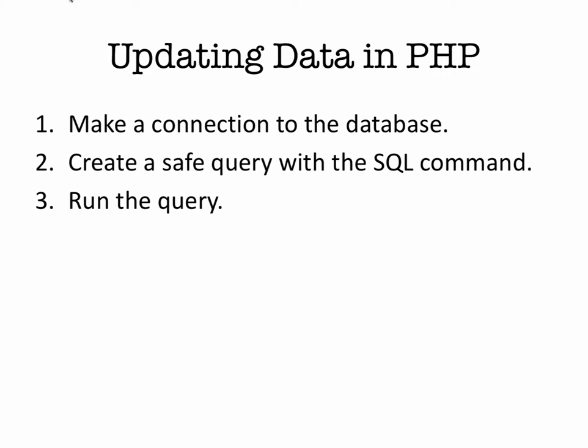In general, the way we update data through using PHP is to make a connection to the database, create a safe query with the SQL command, and then run the query.